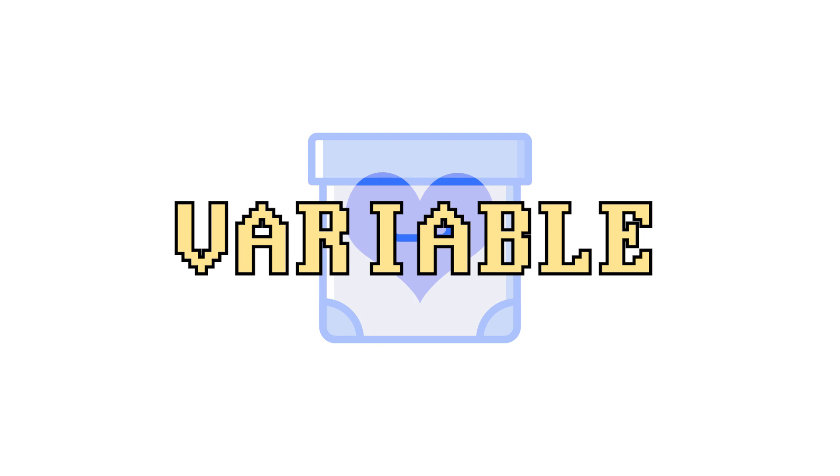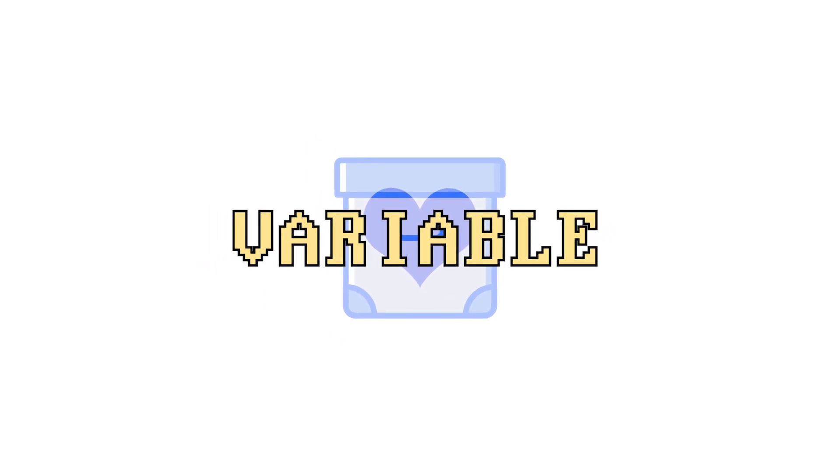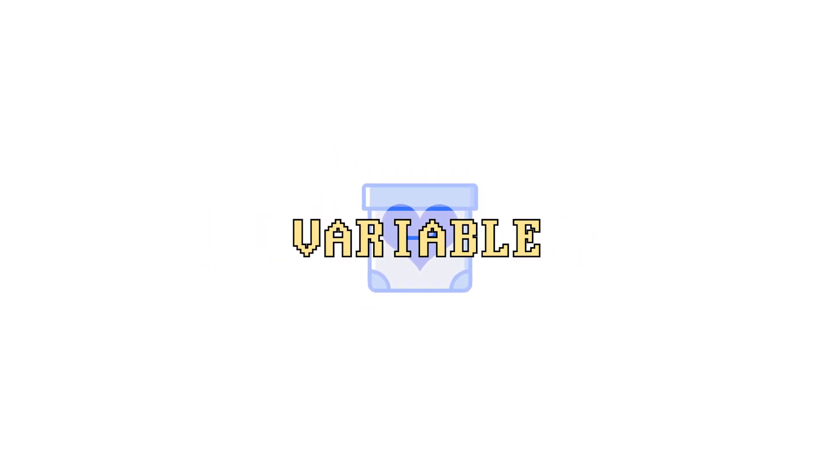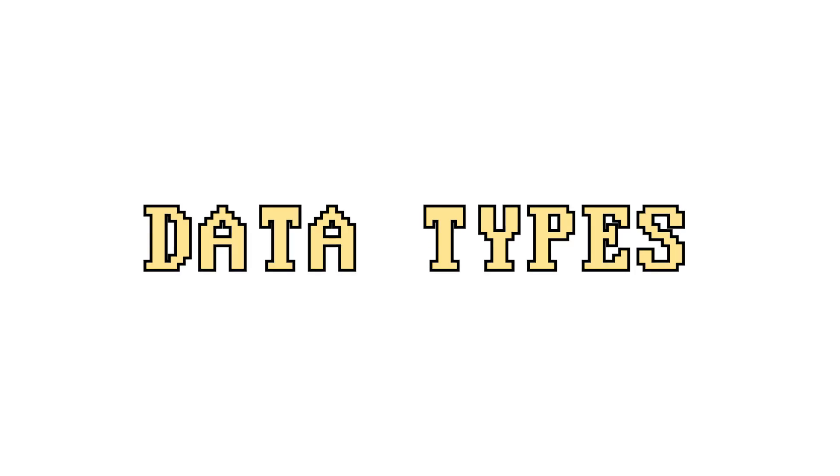A variable is something used to store data, you can think of it as a container. But what you put in this container can be changed and updated, giving it the name variable. Now, there is one very important thing that requires understanding when talking about variables, and that is data types.